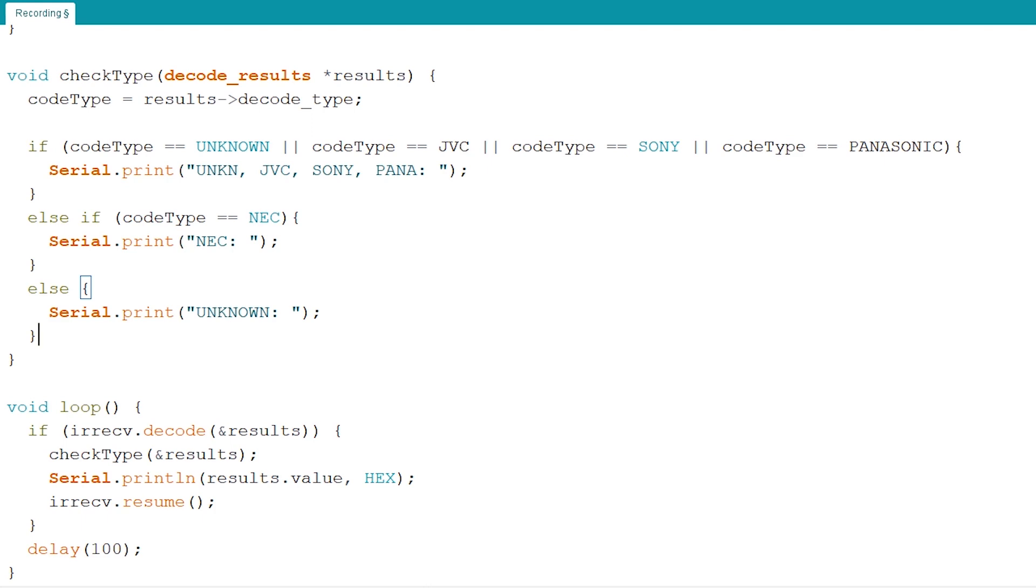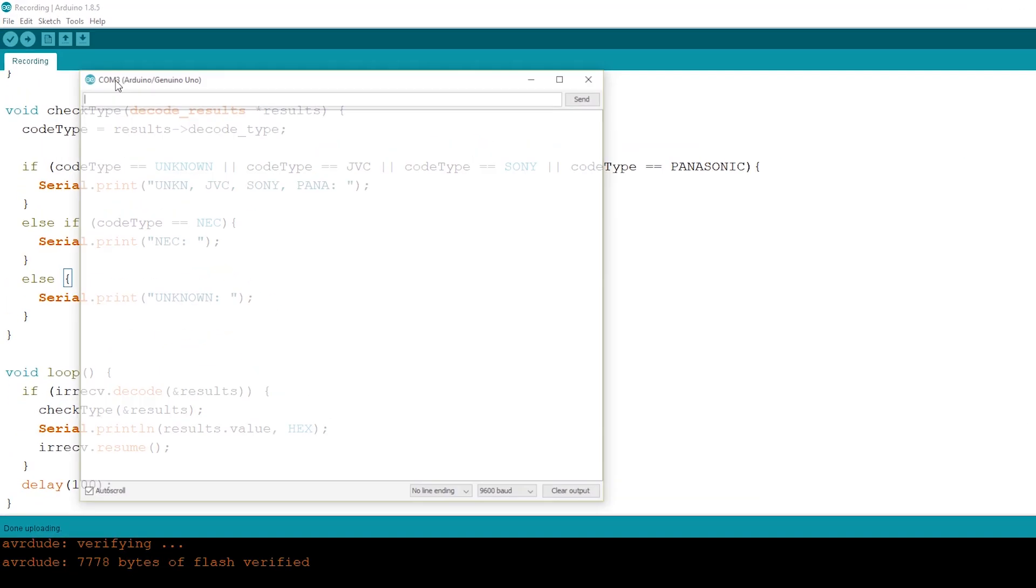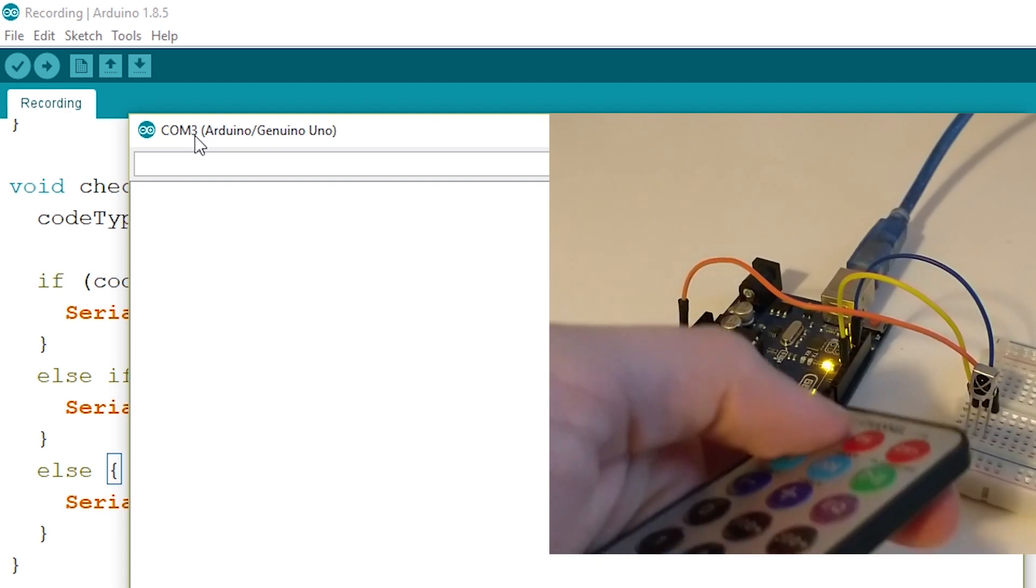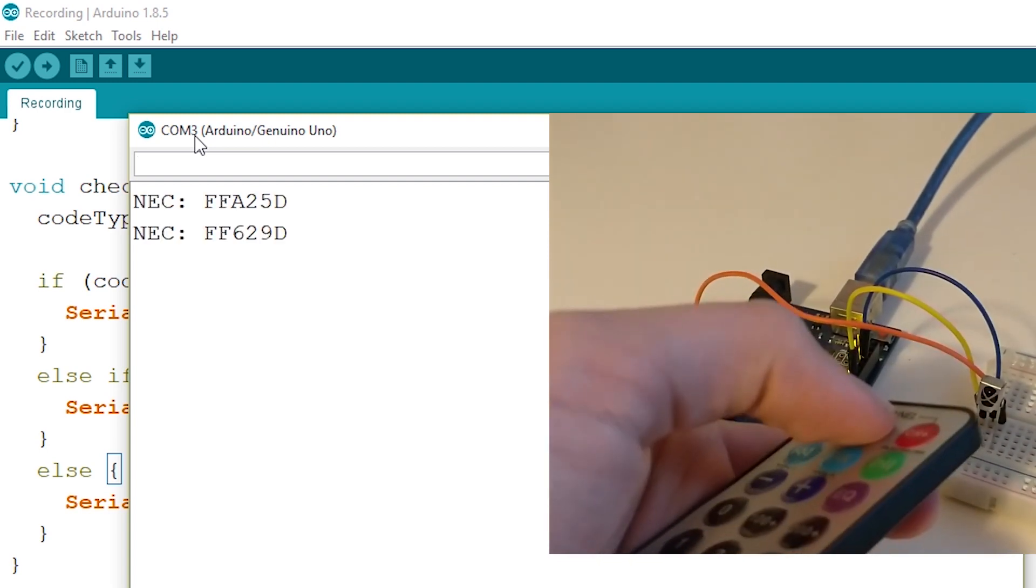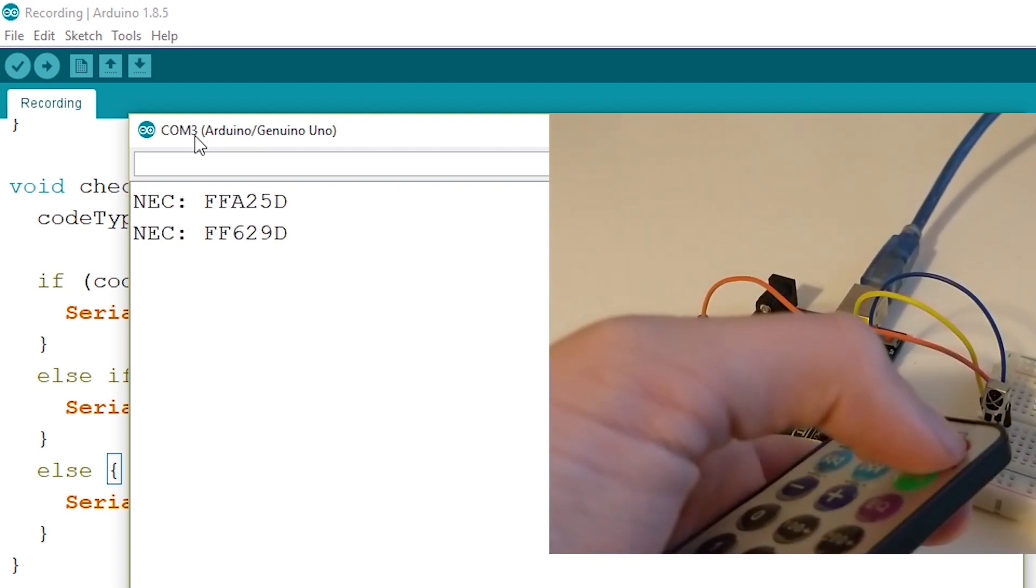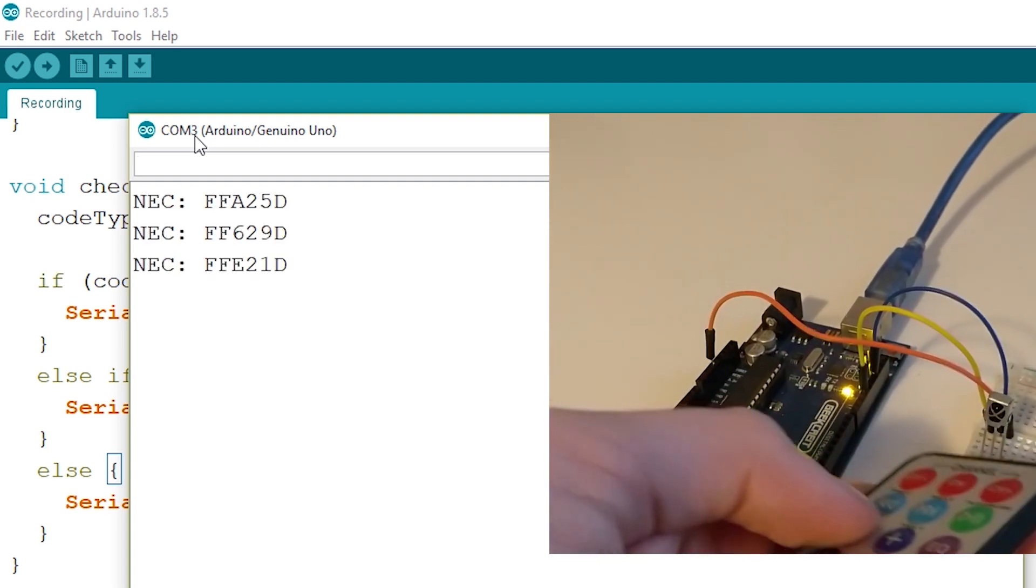Now let's run this and as you can see the code type of our remote is NEC which we will be using in our next video which should be on screen right now.